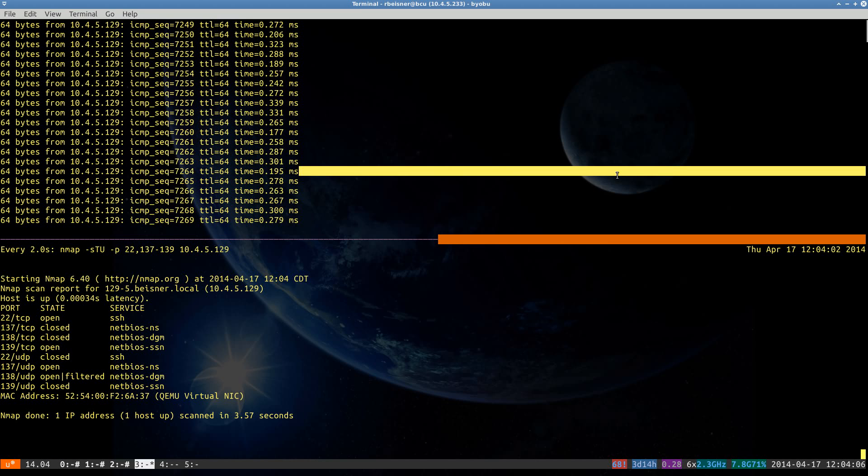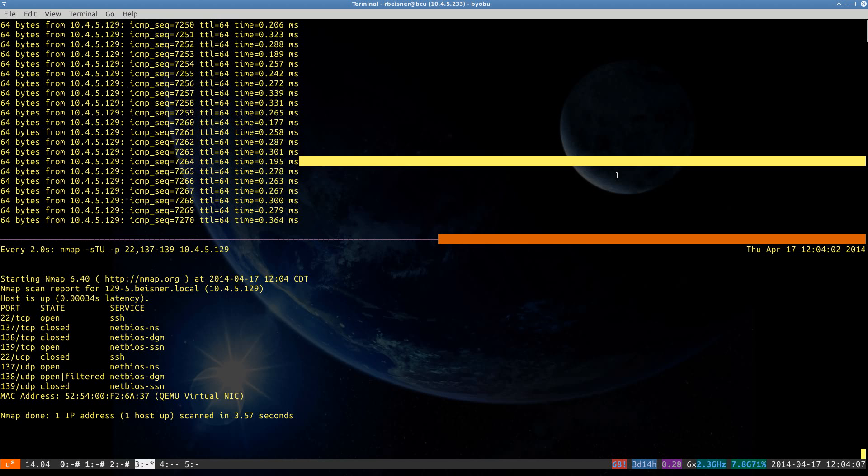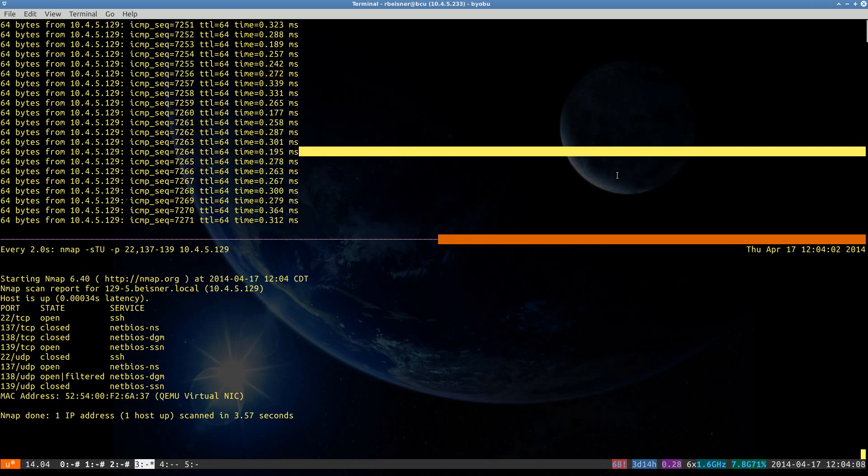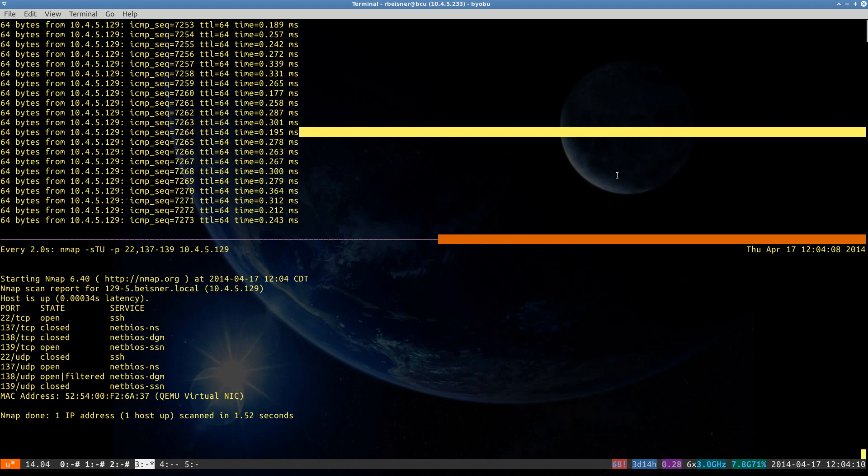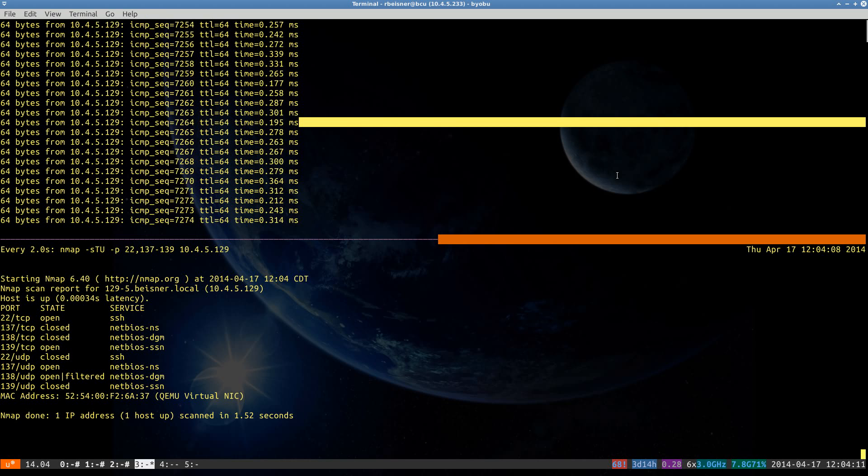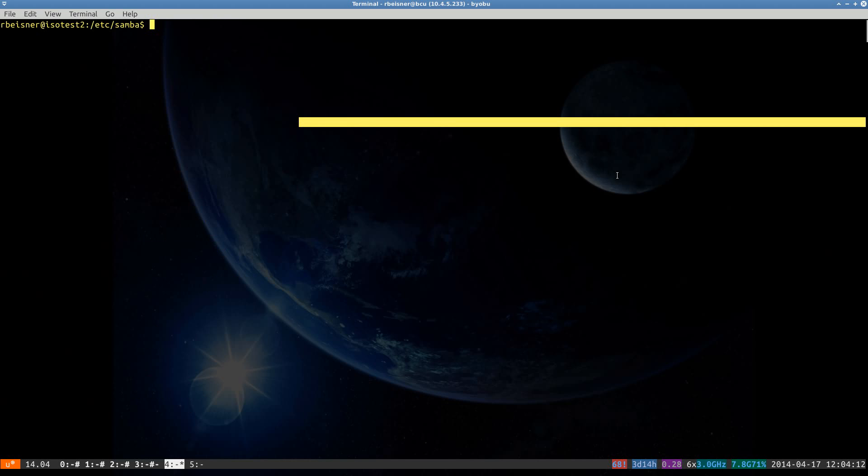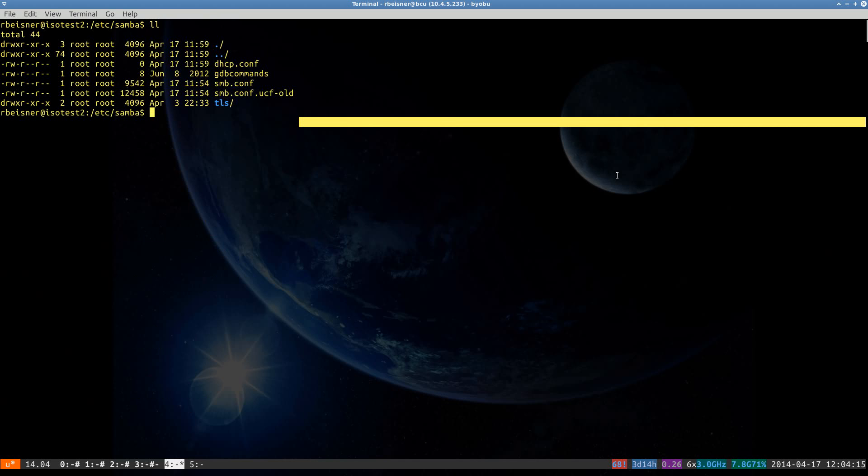So on the Samba server that was part of the original Precise installation, we did tell it to go ahead and replace the configuration with the package maintainer's version. Take note that the old file has been preserved, but that the new file does not have the customizations that we had made in the prior video.